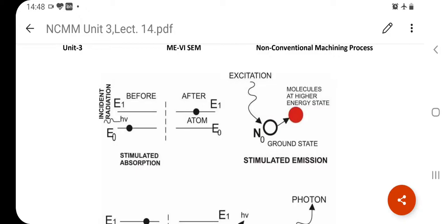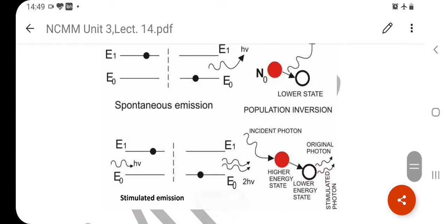Before stimulated emission, when electrons pause at the upper energy level, many electrons come up and begin to accumulate there. When they accumulate at the upper level and their quantity exceeds the electrons in the lower level, this is called population inversion — meaning the lower energy band has fewer electrons and the upper energy band has more electrons. When these electrons release energy and return from the upper energy band to the lower energy band, they release light of higher intensity than before.